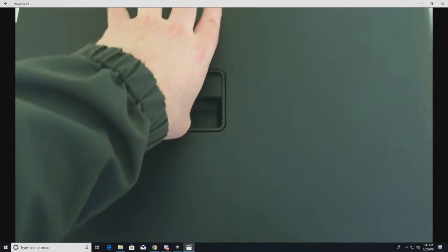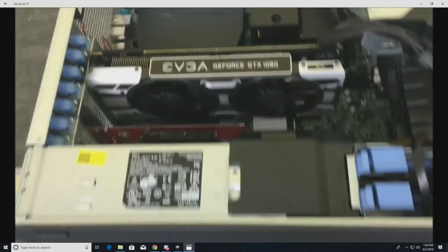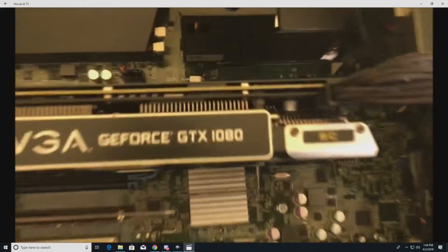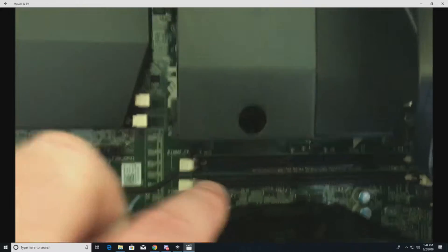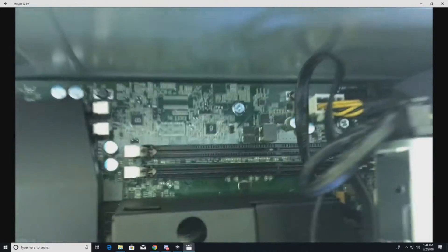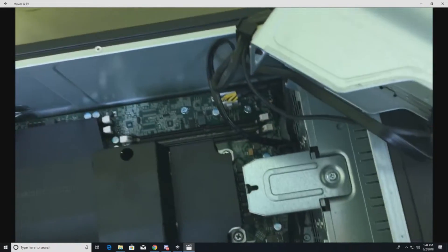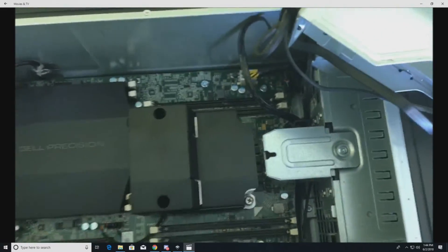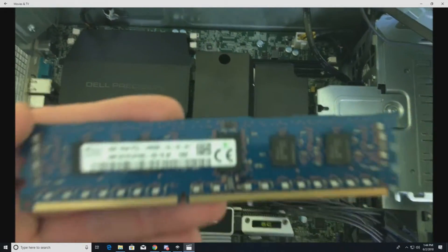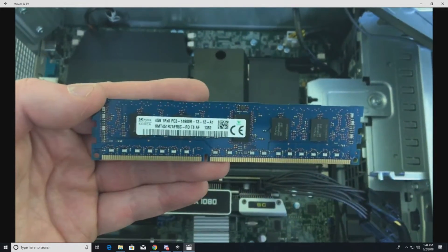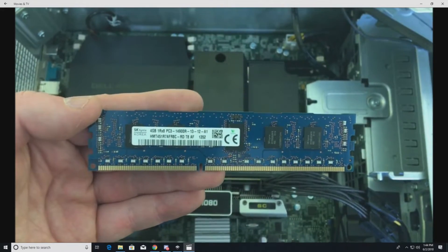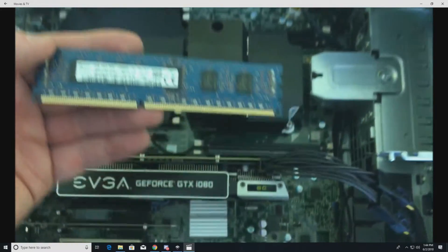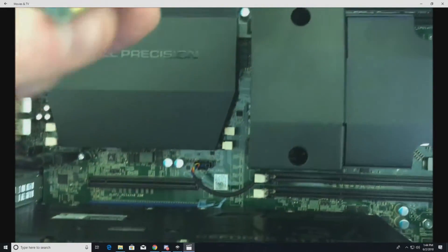All right, so now at this point we're going to show you how to do the memory. Pull the side panel off again. We've already got our processor installed and other components. Because we have one processor installed, we can only use four of the slots. If you install the secondary processor, then it'll open you up to all eight slots. But in this case, we're going to do four. We have four 4-gig PC3-14900R modules, so they'll clock out at 1866 megahertz with that processor.